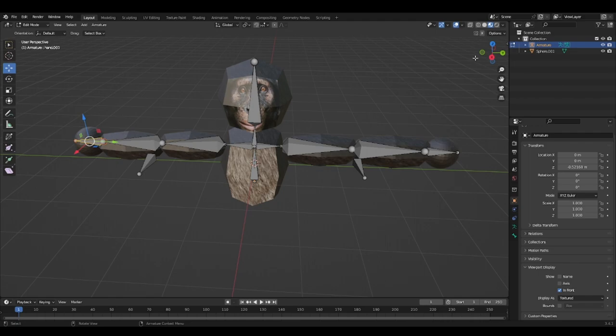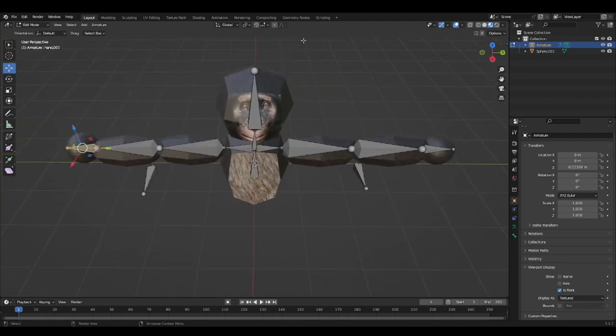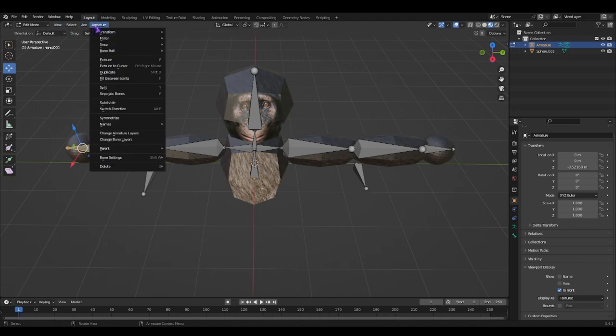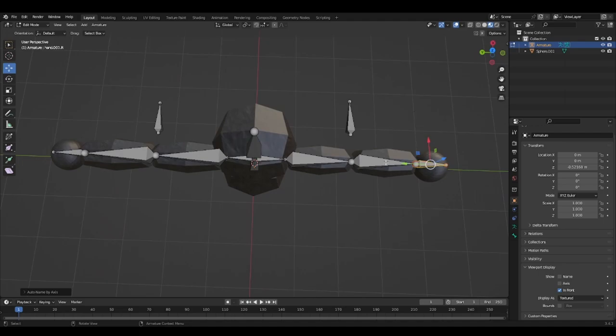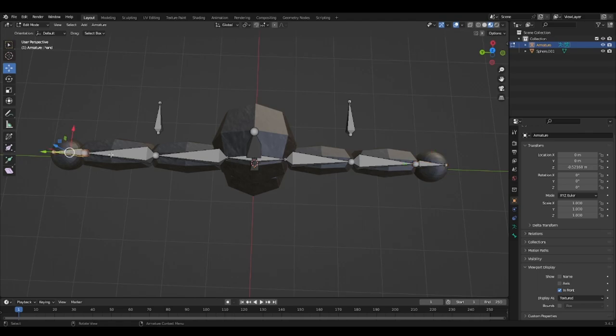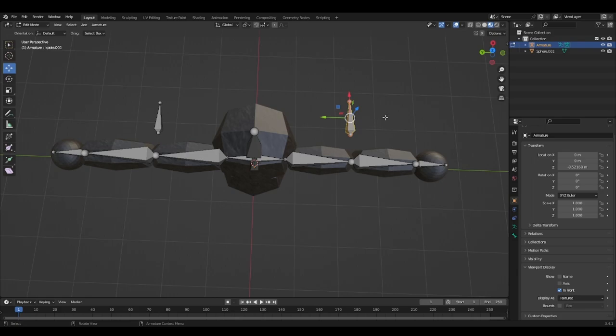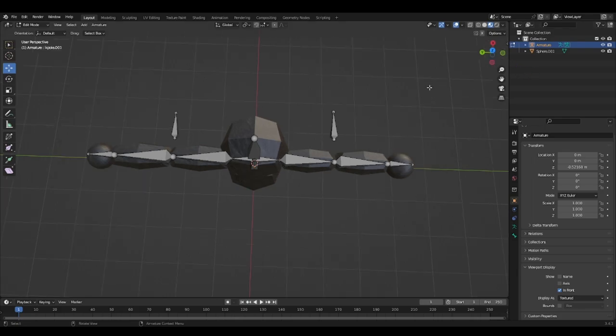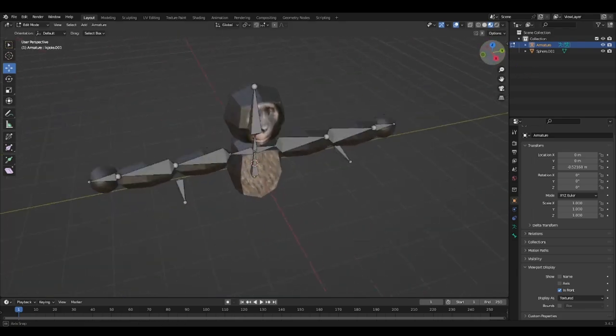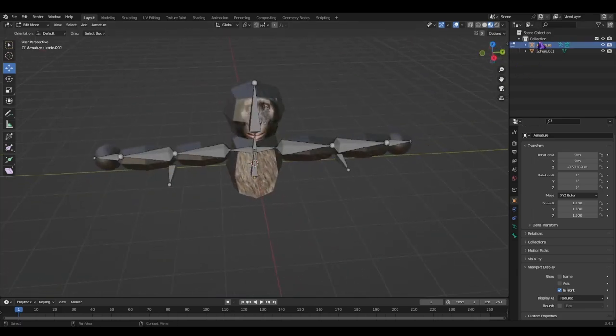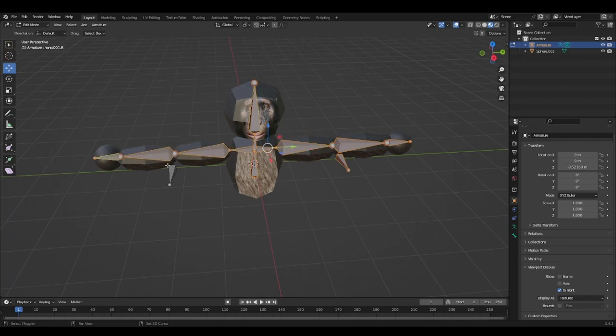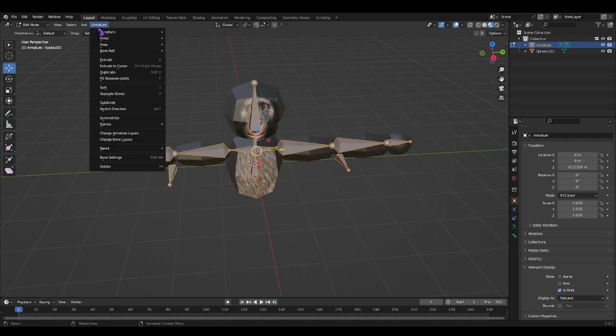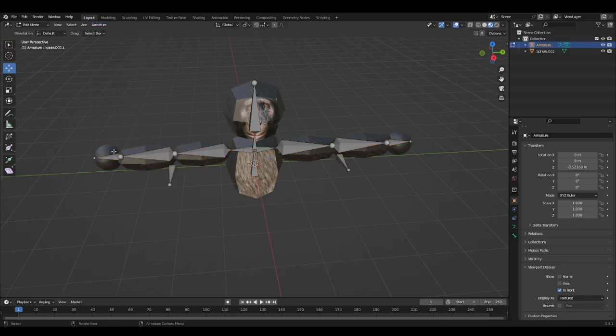So now all of them are named. And you can also go to, I'm pretty sure, armature names, auto name left and right. Yeah. So now you can actually see that this is hand right. This is IK pull. Oh, come on. You gotta select all the armature pieces.